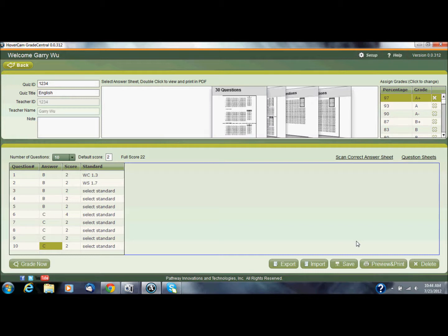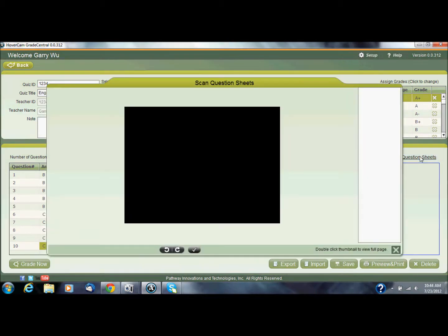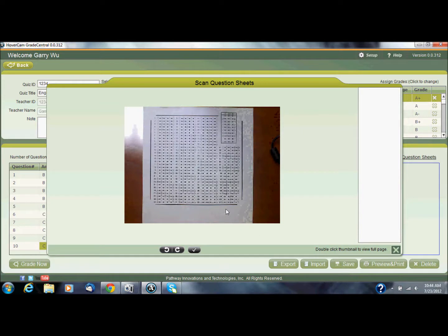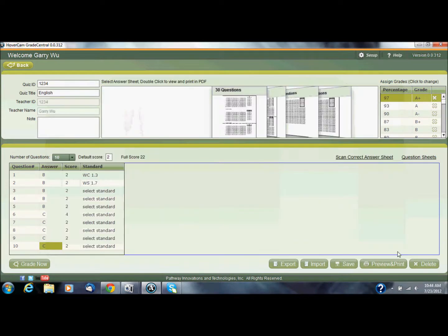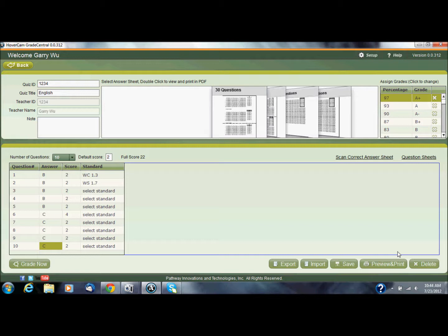Now once I have this all filled out, oh I'm sorry, I'm skipping one thing. Question sheets is right next to scan answer sheet, and what that allows you to do is upload, or scan I should say, an answer sheet. So I don't have an answer sheet here, but I could have, I could have the question sheet, excuse me. I could have the questions listed here. I could scan that and then that also becomes associated to this particular quiz, so I could have the questions and the answers together.